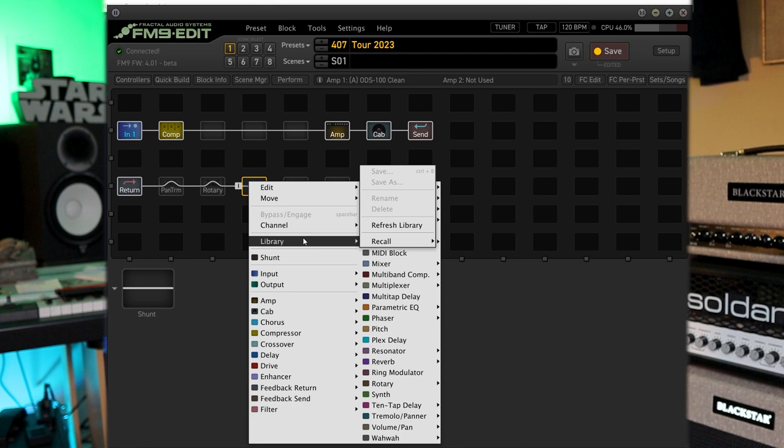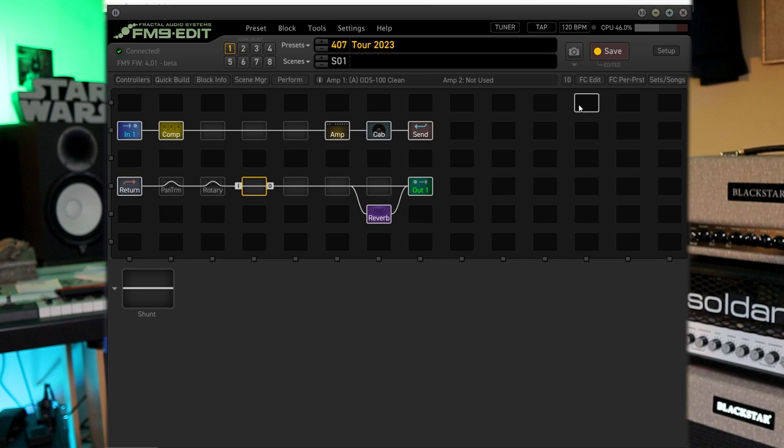Library, recall, studio cleans, tri-stereo. Here's what that sounds like.